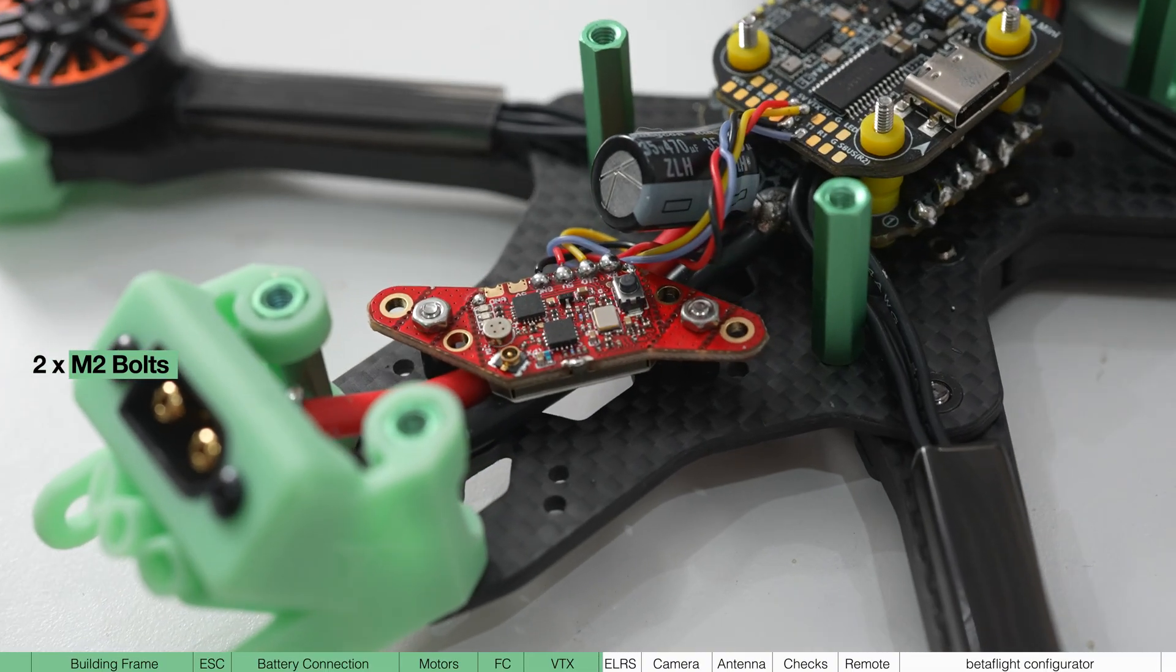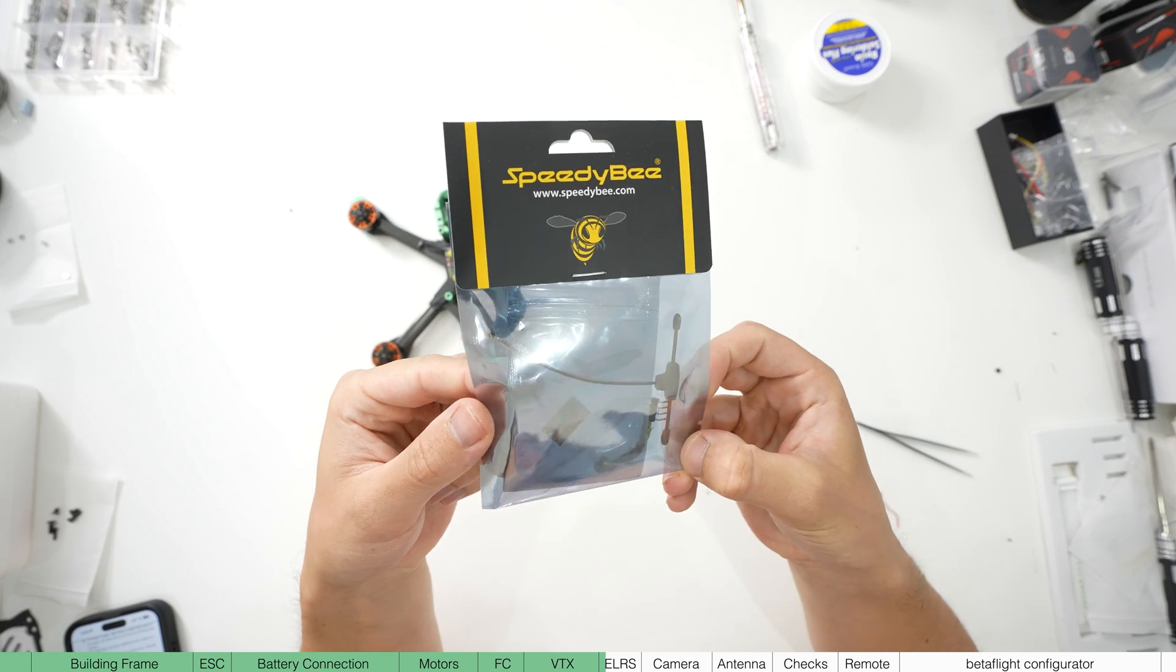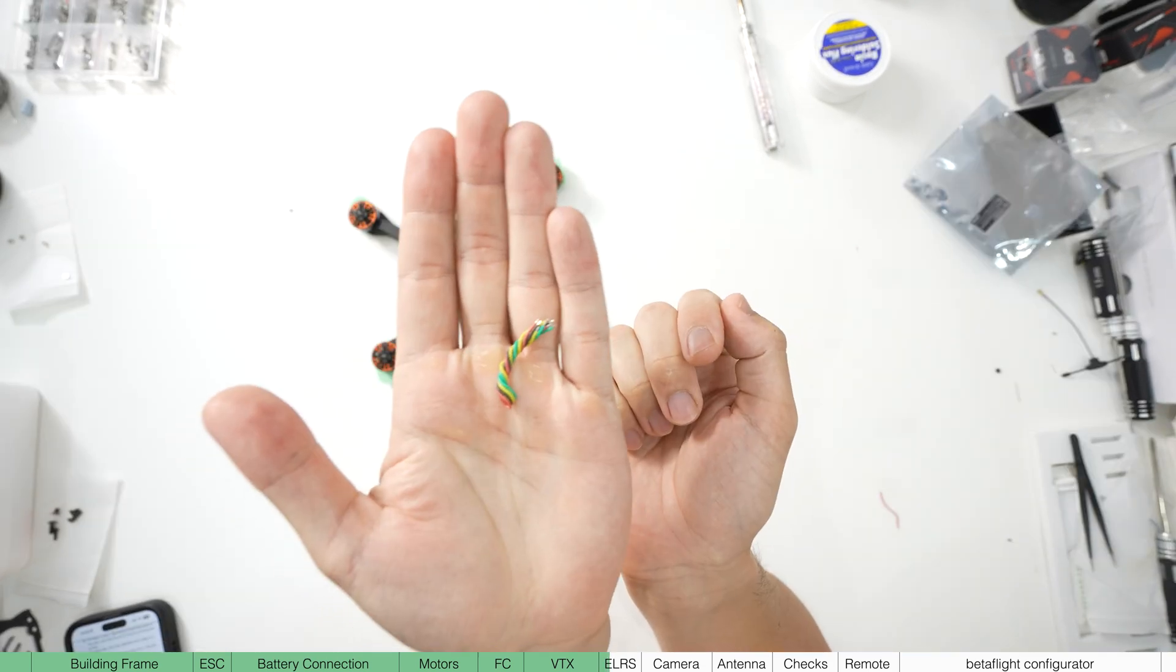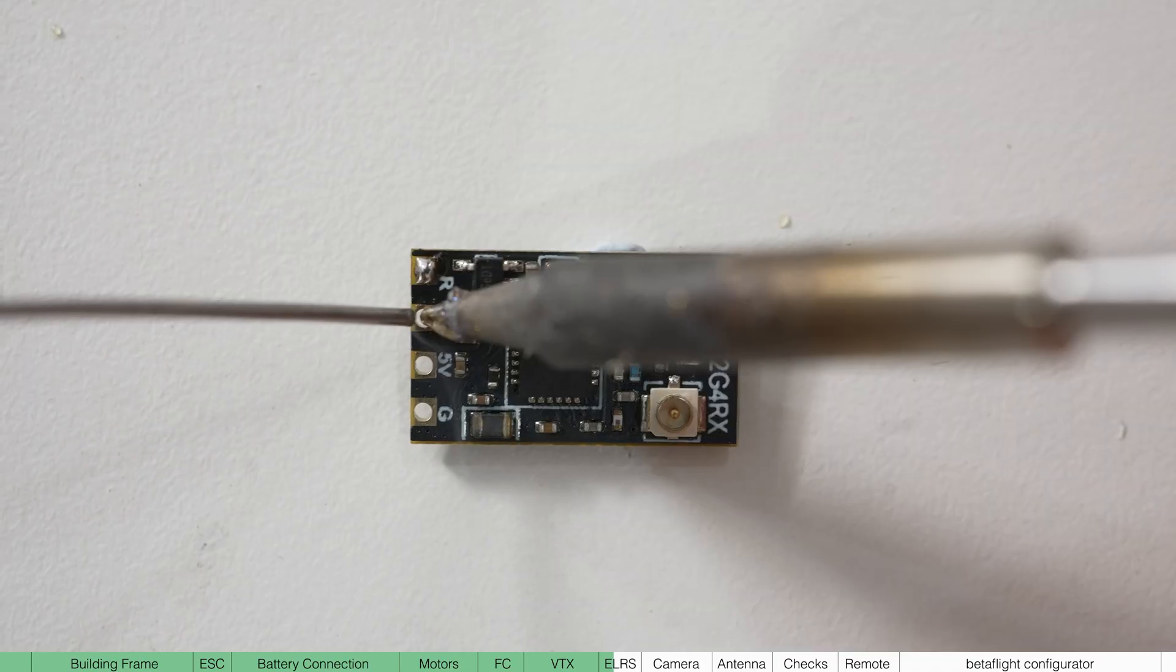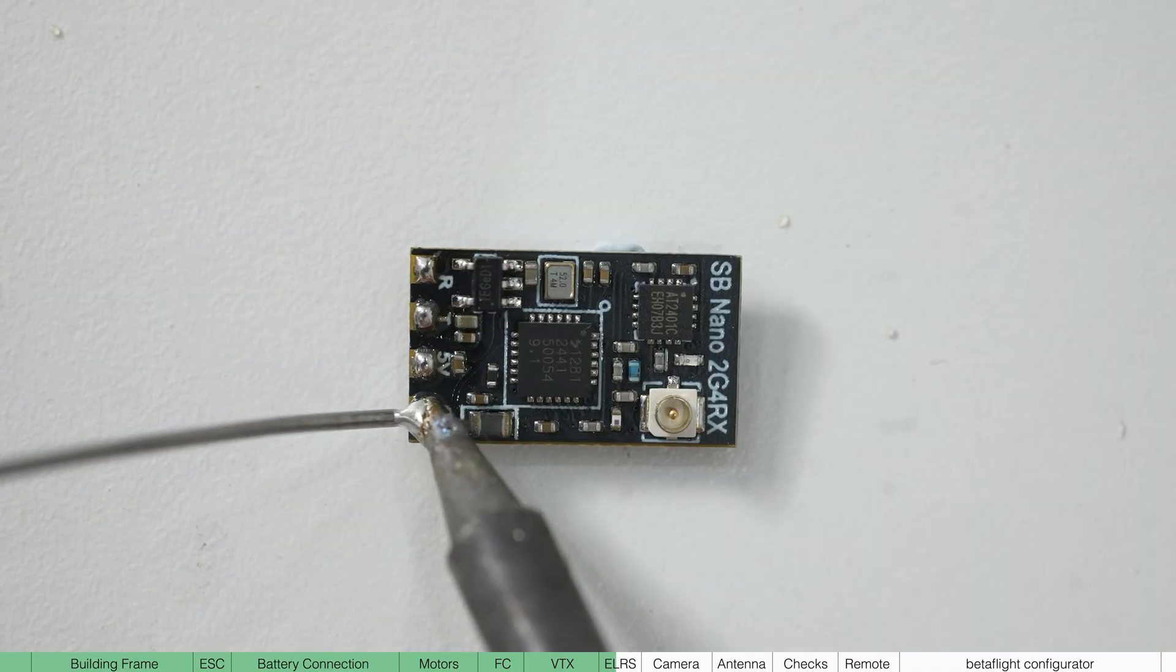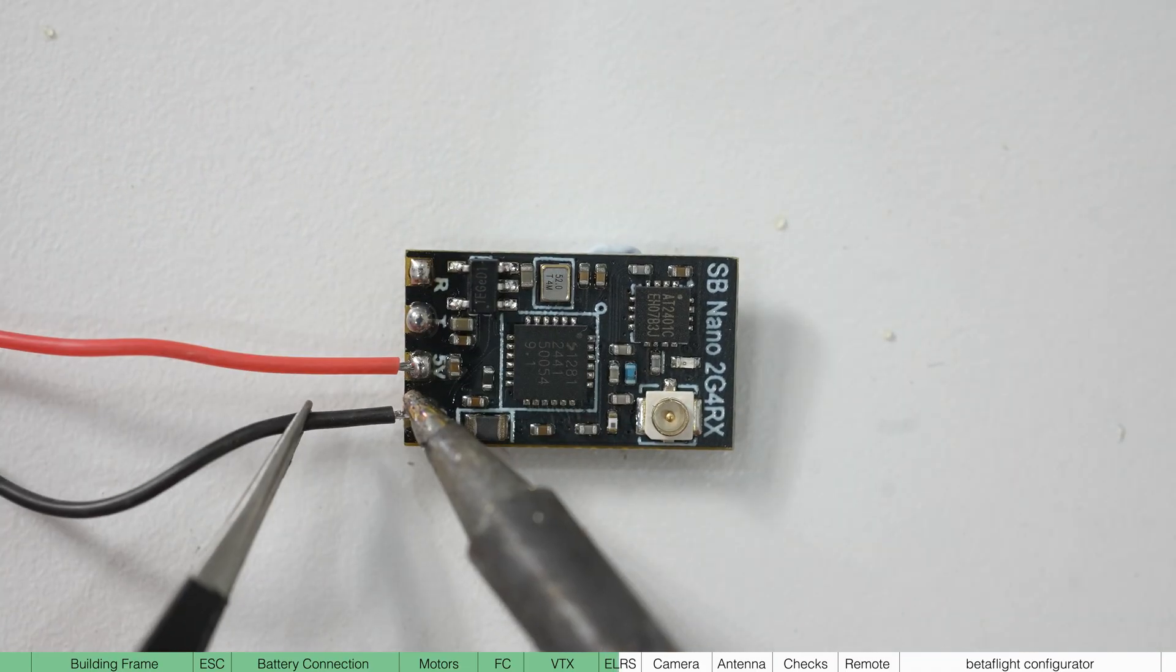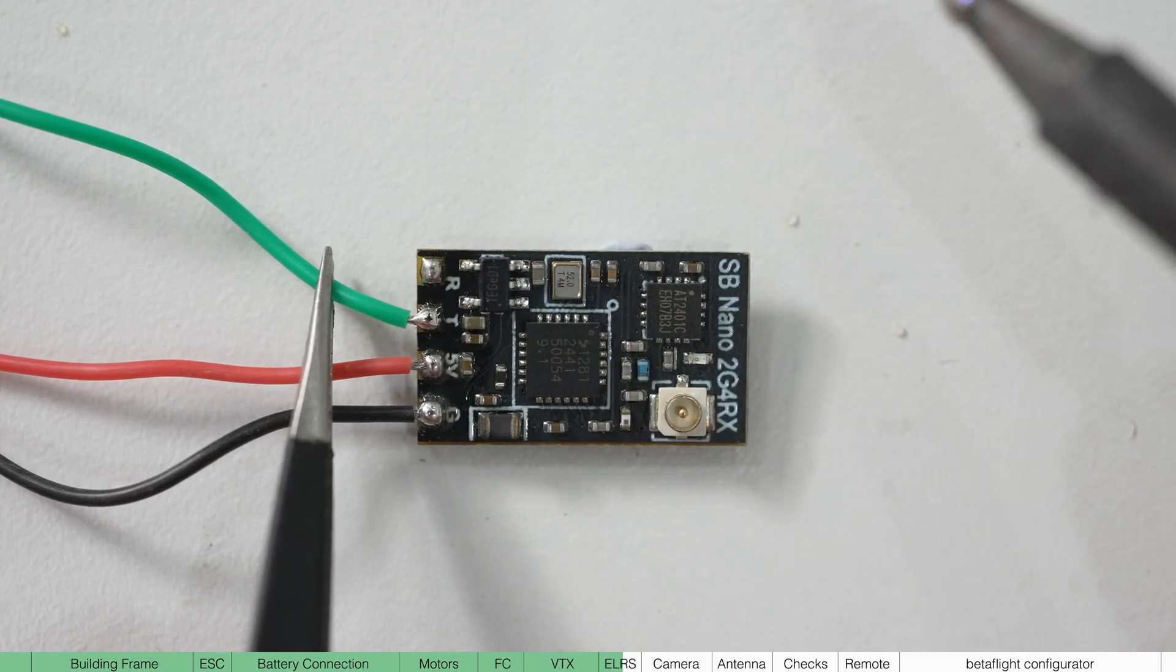With the VTX done, we're going to move to the receiver. In the pack, you'll find the board itself, an antenna, wires and a bit of heat shrink. Add a blob to all the pads on the board and add the black wire to ground, red to 5V, green to TX and yellow to RX.